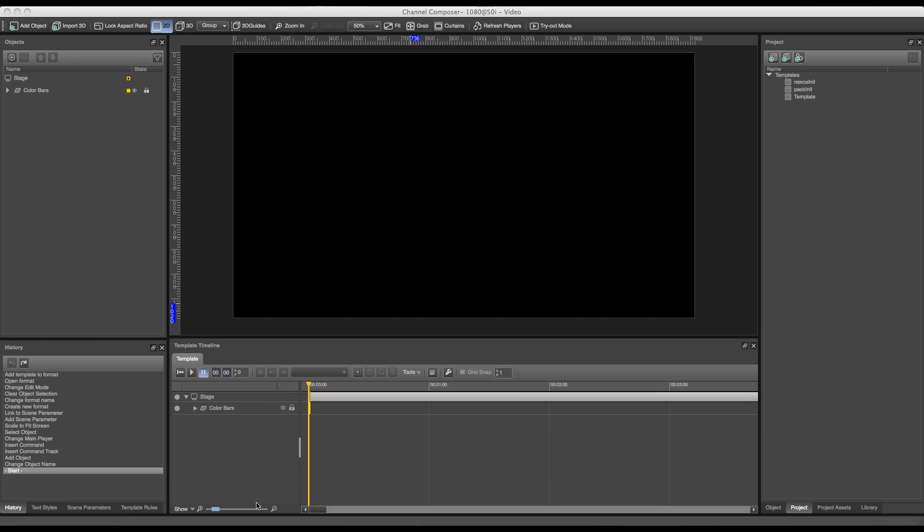Welcome to this tutorial about Grass Valley Channel Composer. In this tutorial we'll go over the creation of a PlayClip template in combination with a clip format. I've started off a new project in 1080 50i.